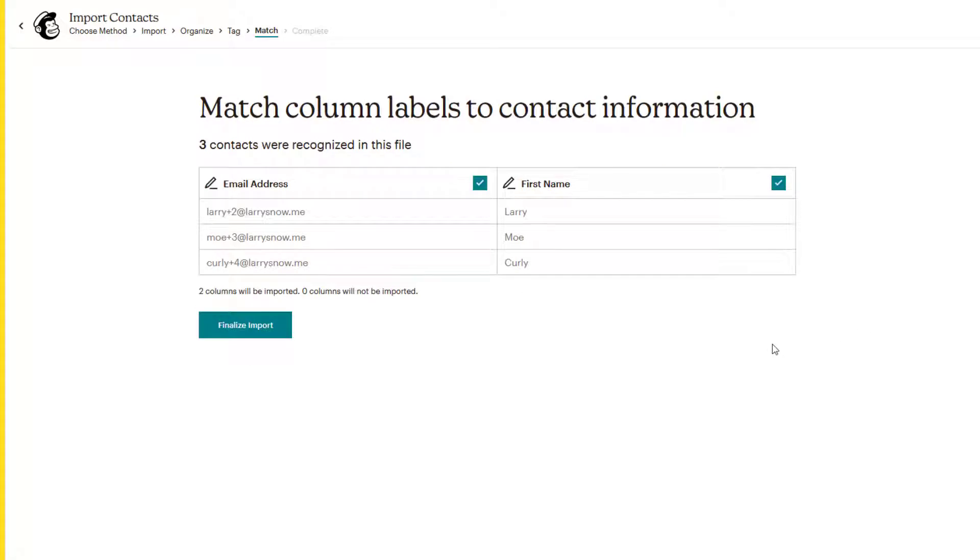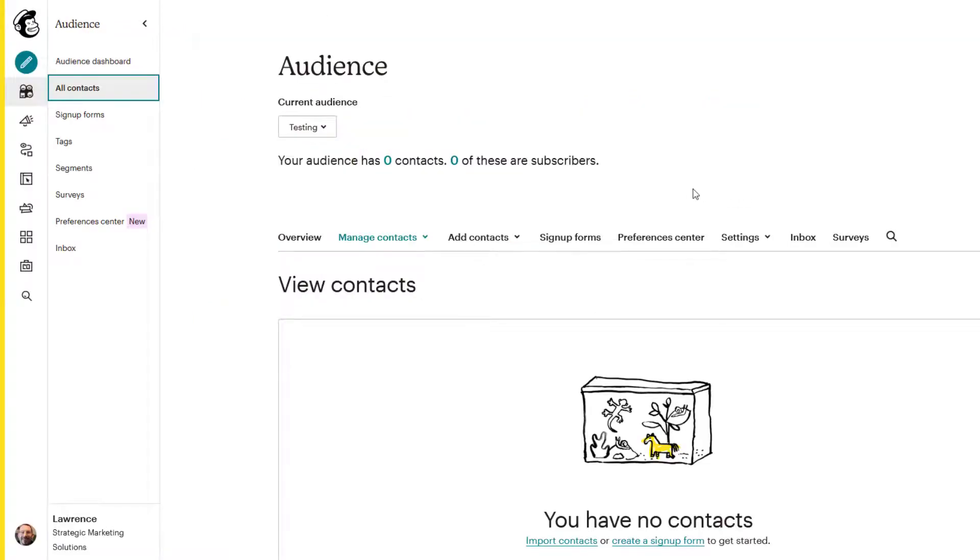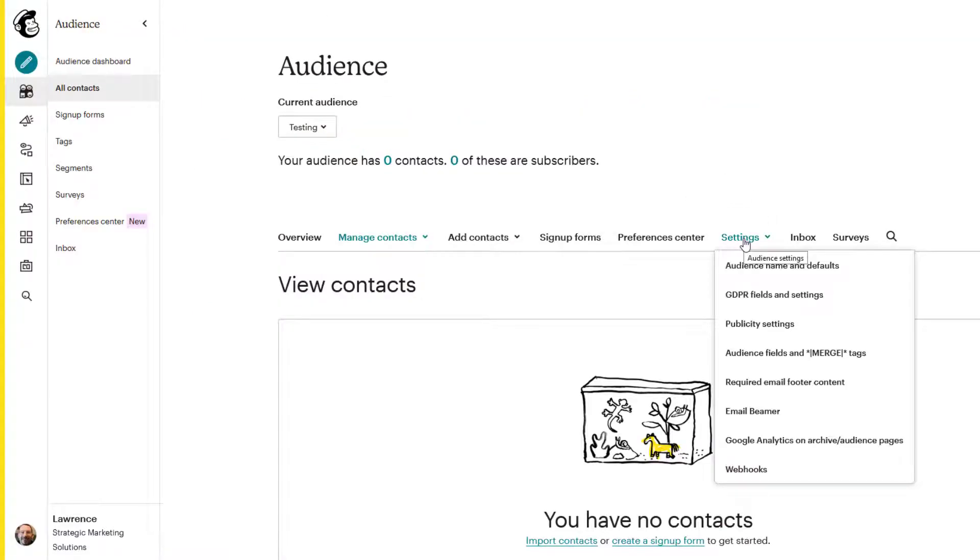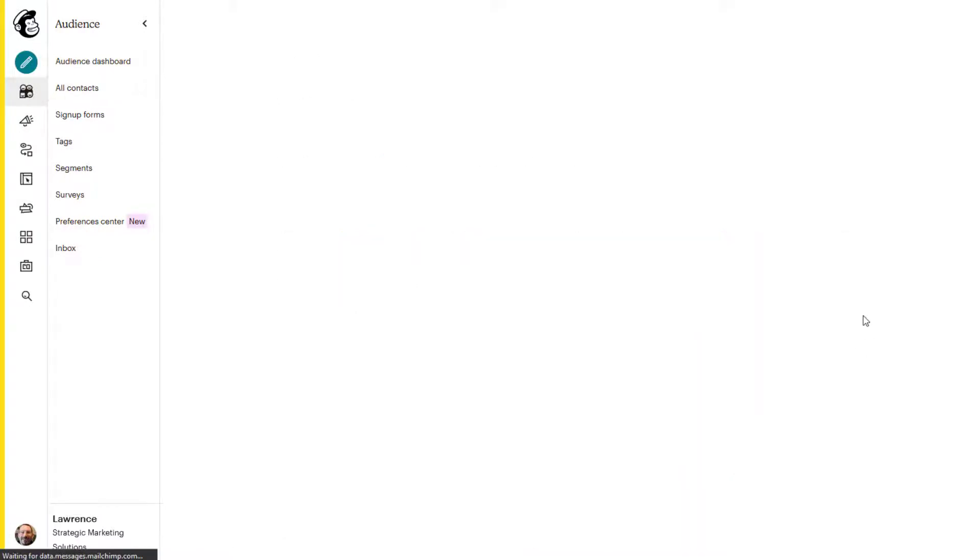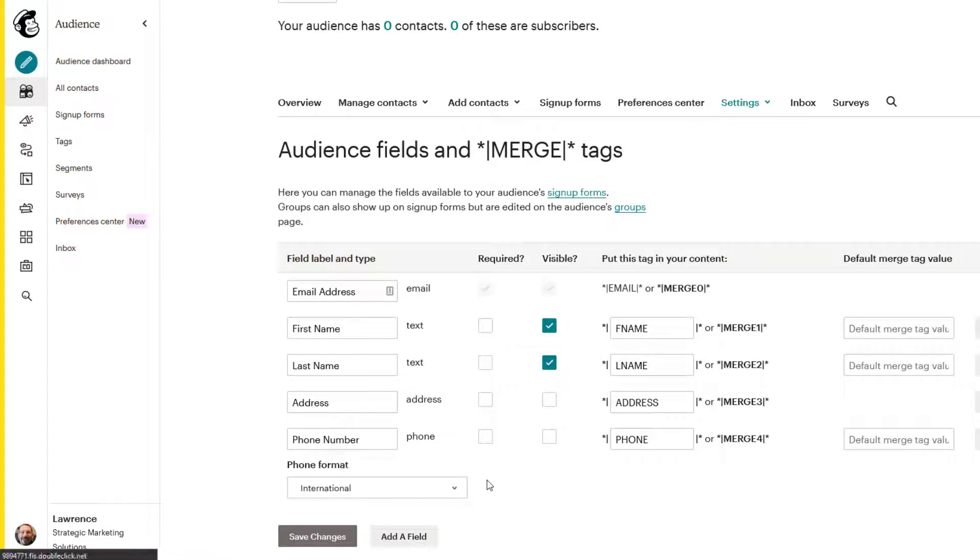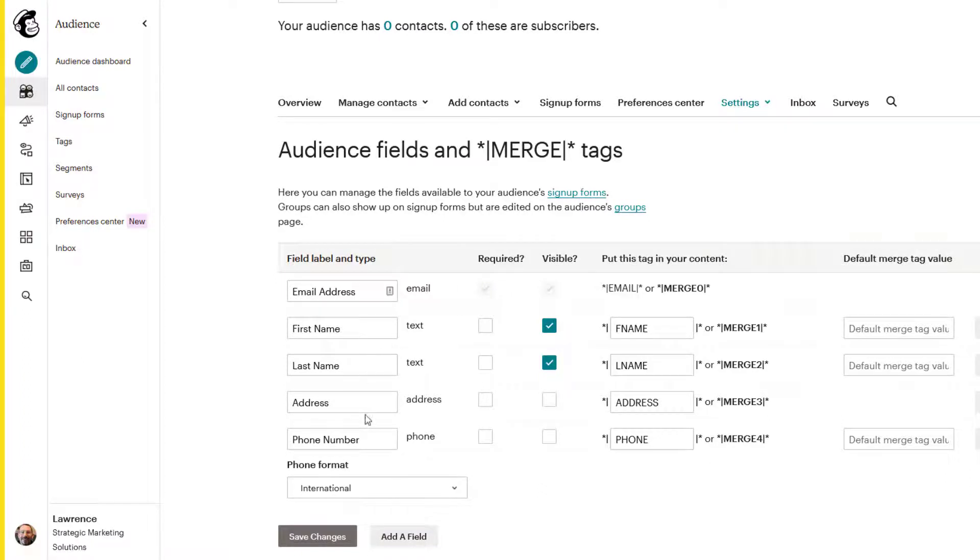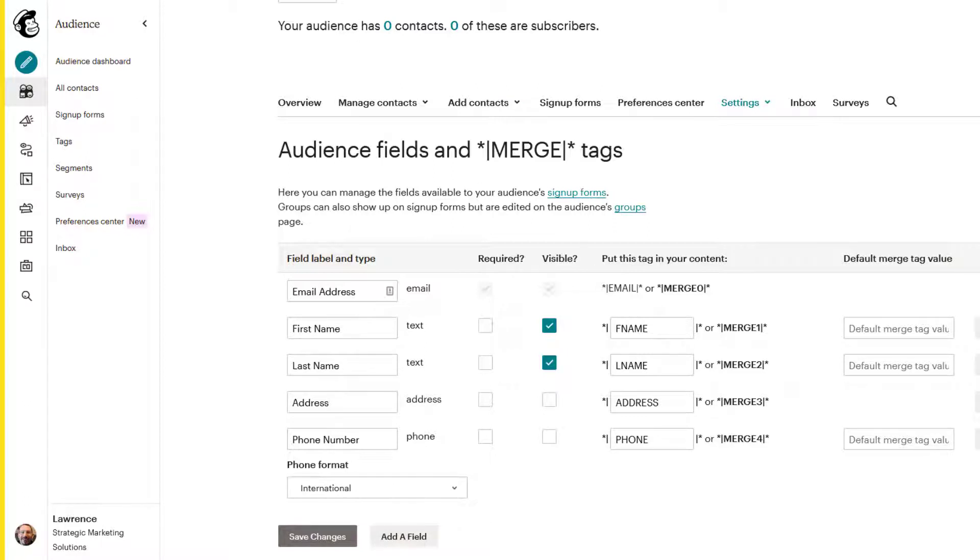So what it's matching is what do you have in your audience settings merge fields? Well, what is that? So let's go take a look at that before we click on finalize import. So we're back into our audience here and we'll click on settings and click on audience fields and merge tags. You'll see here that I've got some things in here and we have email address, which is required, first name, last name, address, phone number, and the phone format. These are the fields that MailChimp is matching when you import contacts.